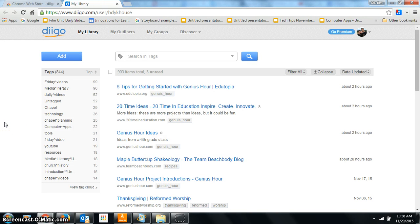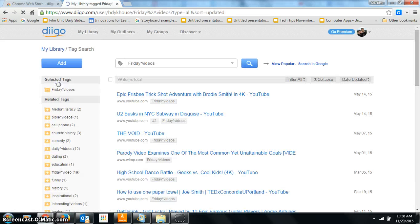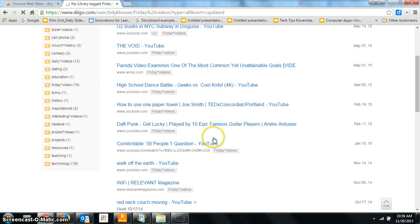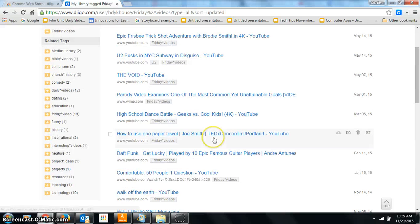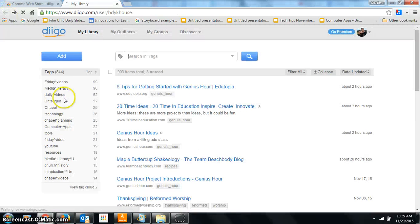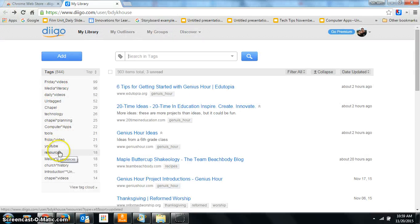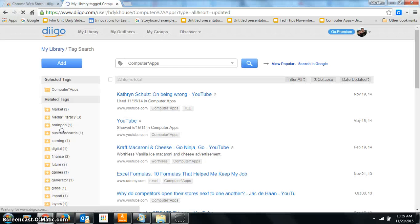For instance, if I want to get to the videos that I've saved for my Friday videos, you can see there's 99 of them. So anything that I've saved and tagged Friday video comes right up here. Similarly, if I want to go back to my tags, if I want to find anything that I've tagged for computer apps, it shows up right there.